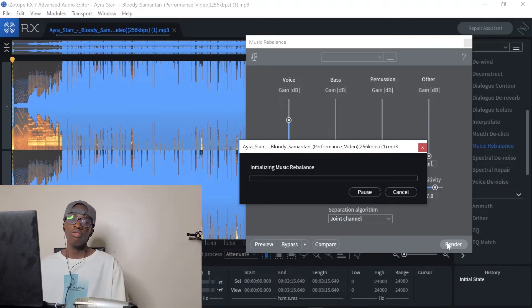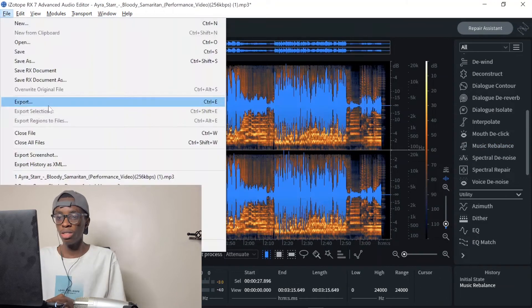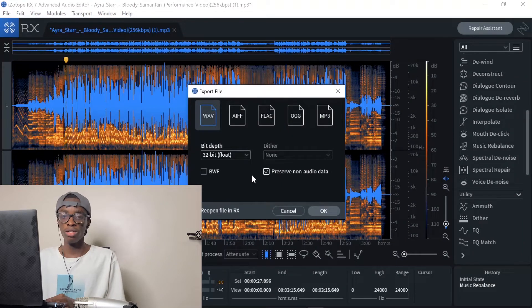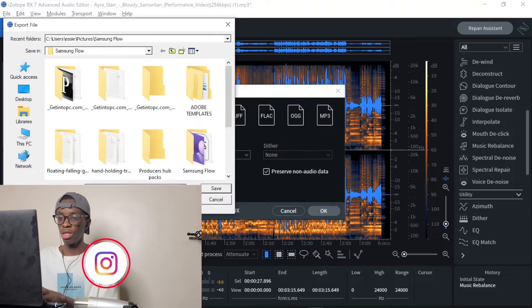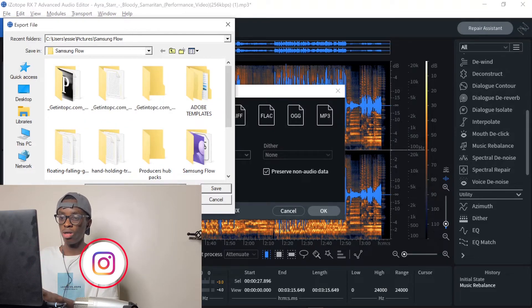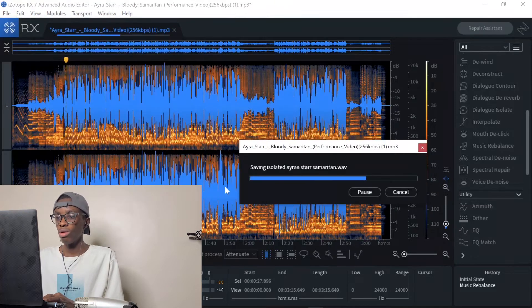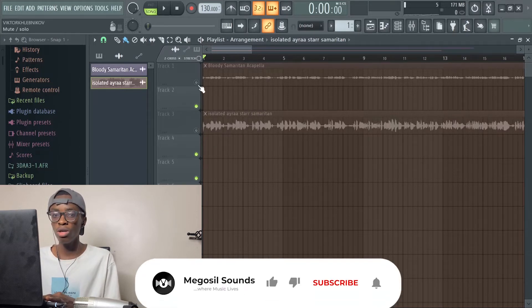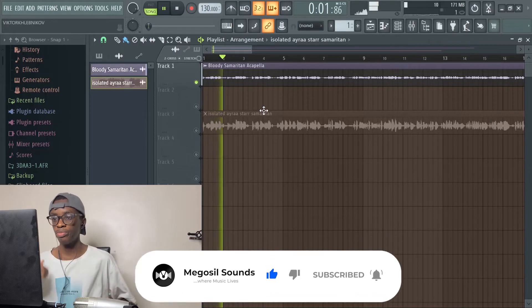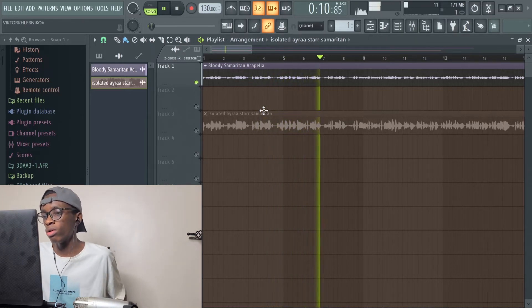It will take a couple of moments to process. Once it's done, close this and press Export. Click the WAV option since it has higher audio quality, say okay, put in your location and name it — we'll just name this 'isolated'. Don't forget where you saved it. Go to wherever you saved it and drag it back into your FL Studio.